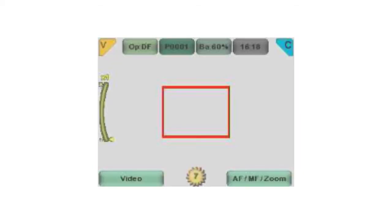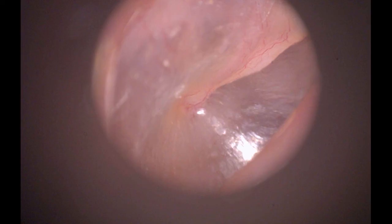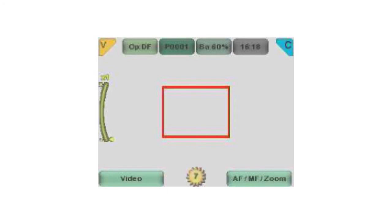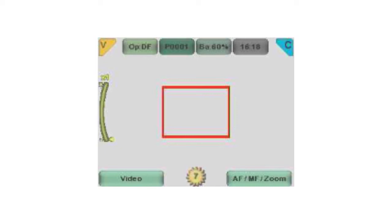Edit capture area: due to slight differences between individual specula, the image area may not be completely visible or centered when using the zoom function. Press the middle key to activate the edit capture area feature. The letter C will appear on the right top corner of the screen. Use the arrow keys to move the image area to the center.